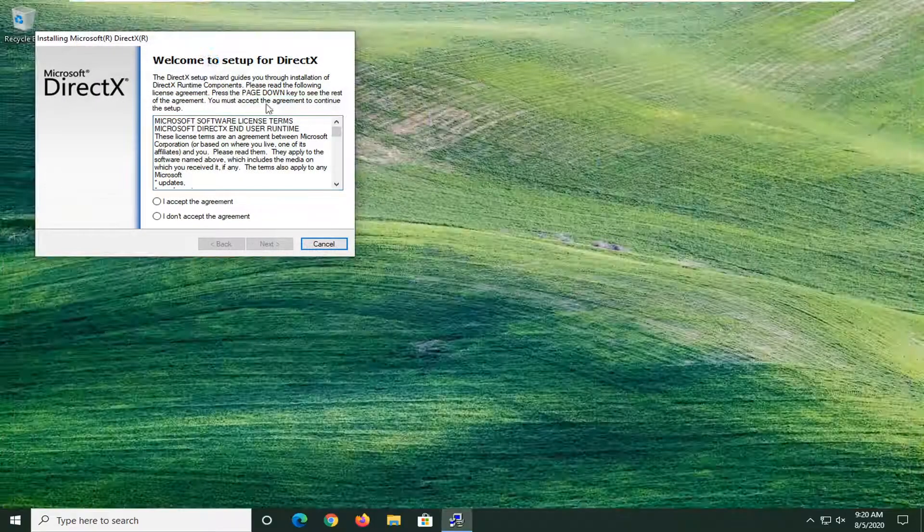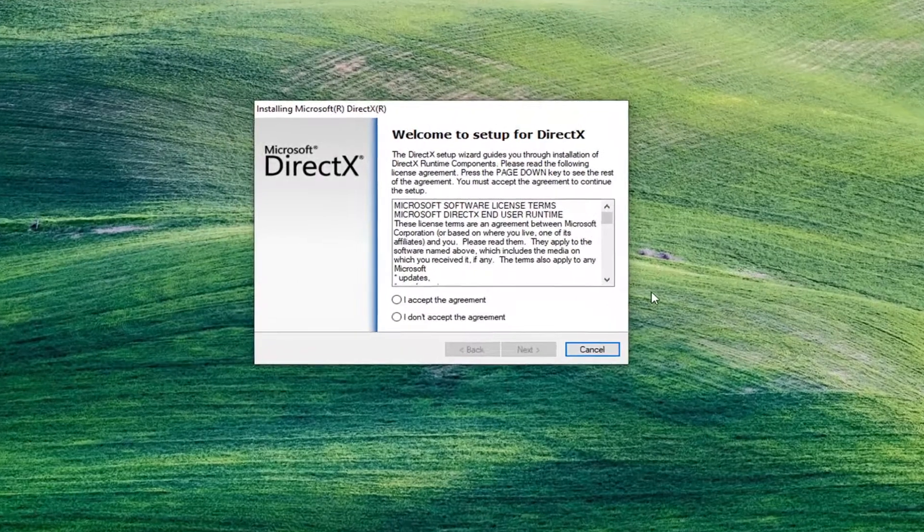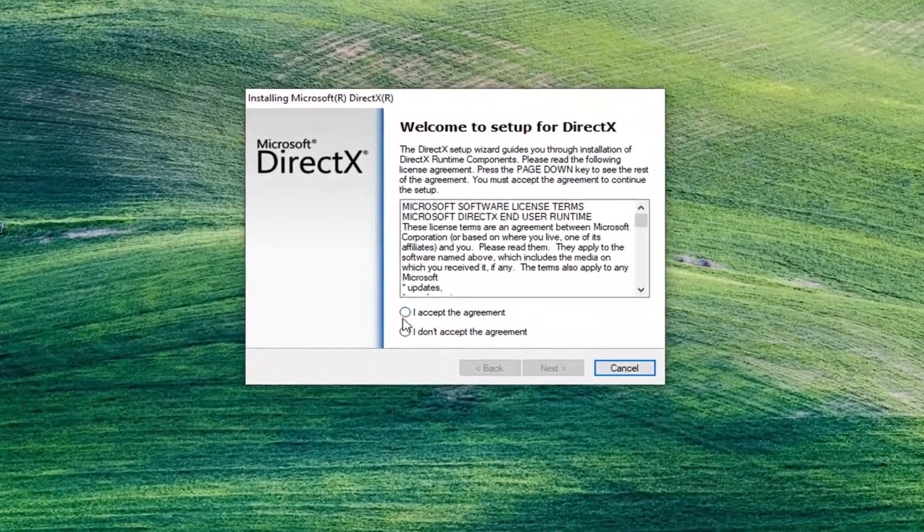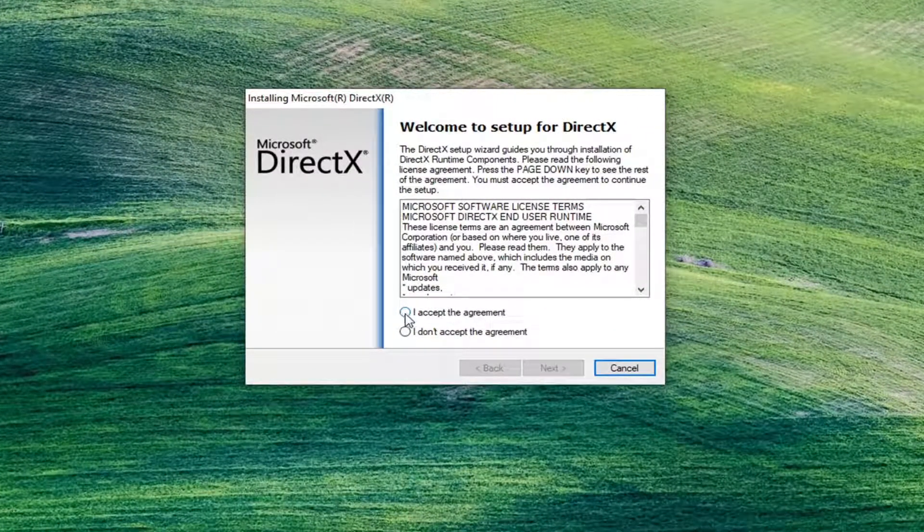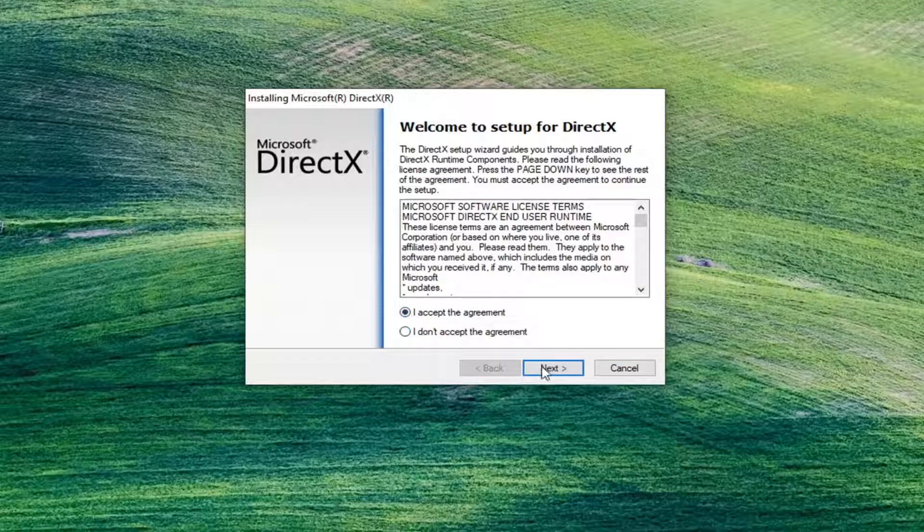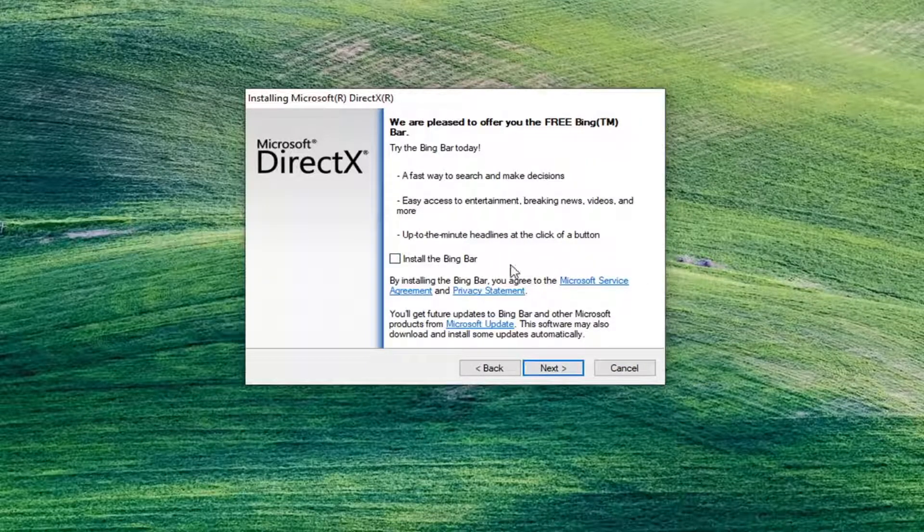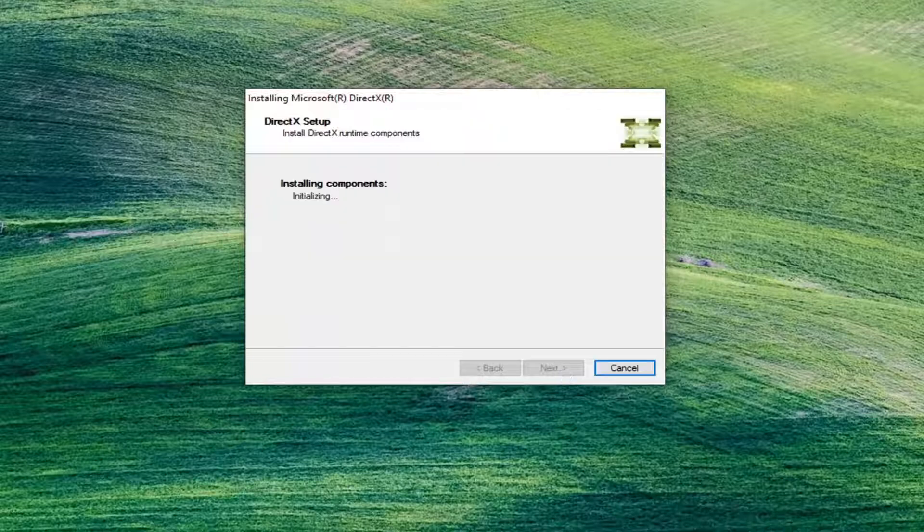You can close out of your web browser at this time. It should say Welcome to setup for DirectX. Once you've read through the end user license terms, go ahead and accept them and then select Next. I'm going to uncheck the Bing bar optional installation because it's not necessary, and then I'm going to select Next.